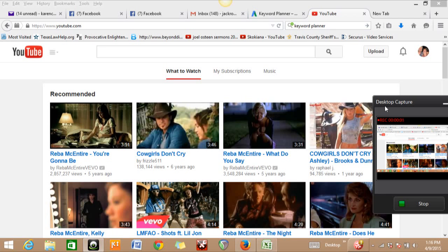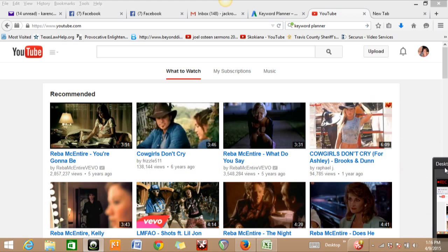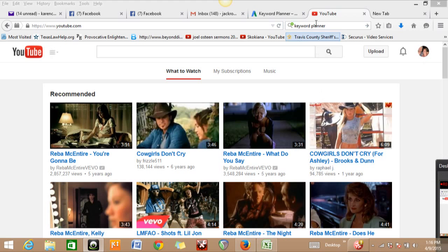Hey guys, Jack here today. I'm going to shoot this quick little video for you. What we're going to be doing today is showing how to set up your YouTube channel. I've already logged in on a brand new account that I don't have a YouTube channel set up on. As you can see, I'm logged into YouTube already. We're just going to go through this real quick and I'm going to show you how to set up your channel.